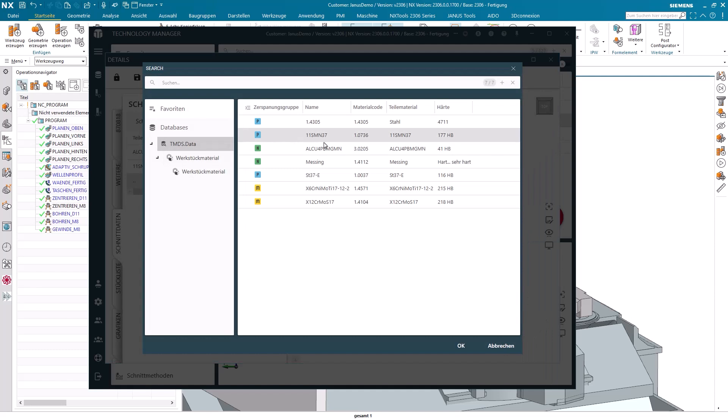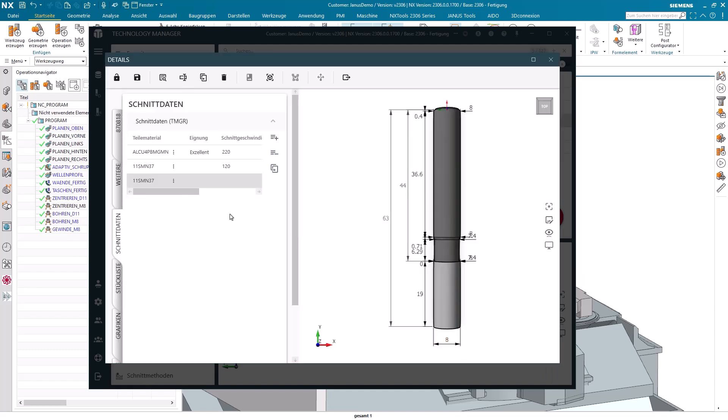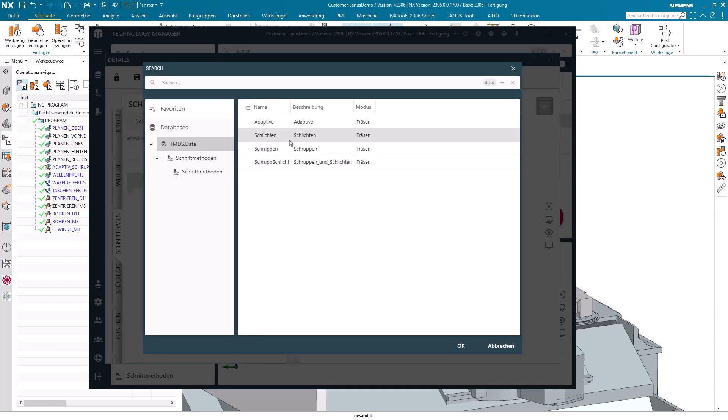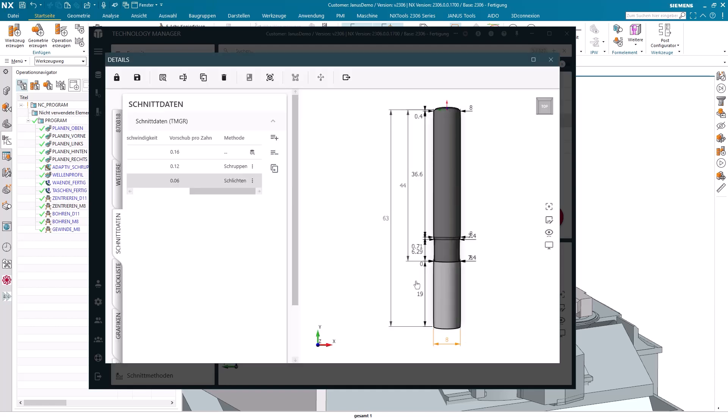So again, the free cutting steel. And here again specify the surface speed. For example, 80m and a feed per tooth of 0.06. Not to forget that I also offer a new method here for example, in my case, finishing. I confirm with OK.